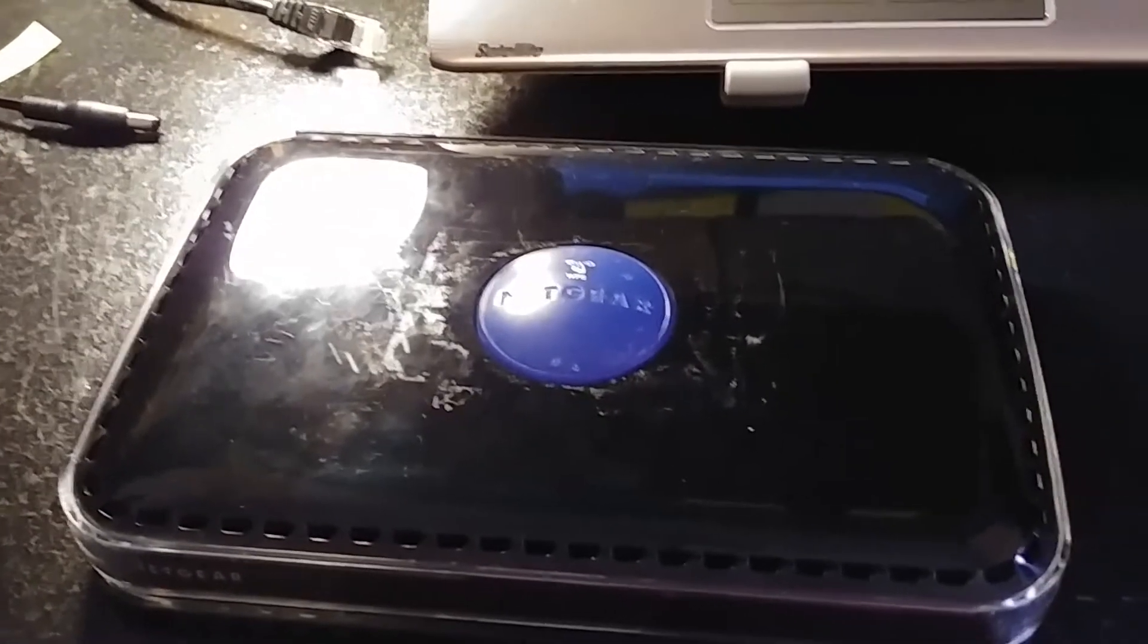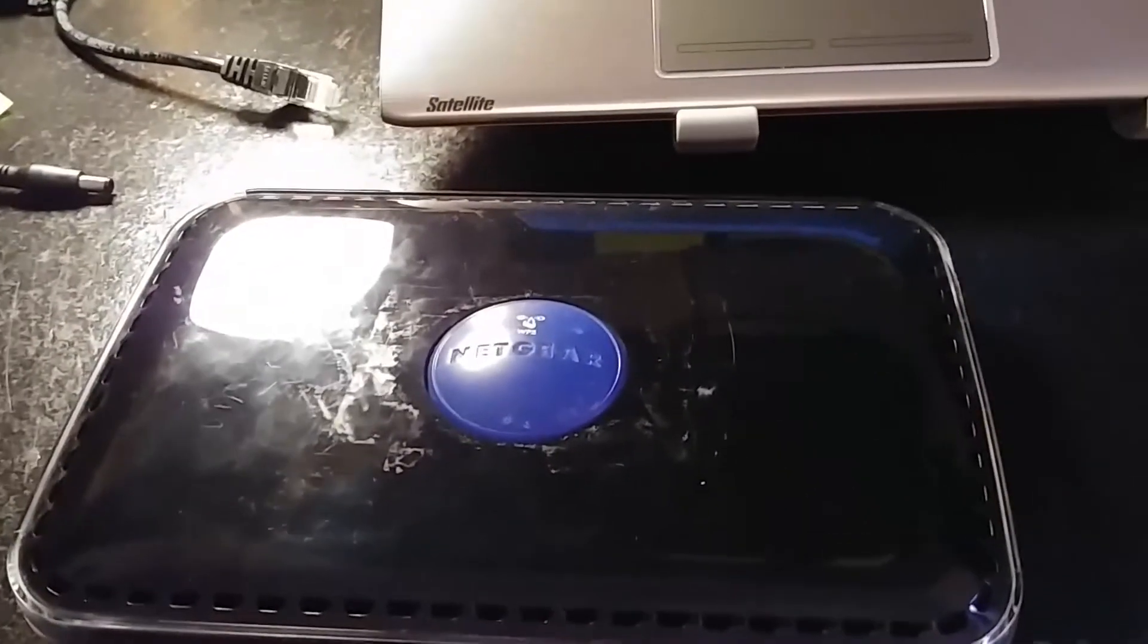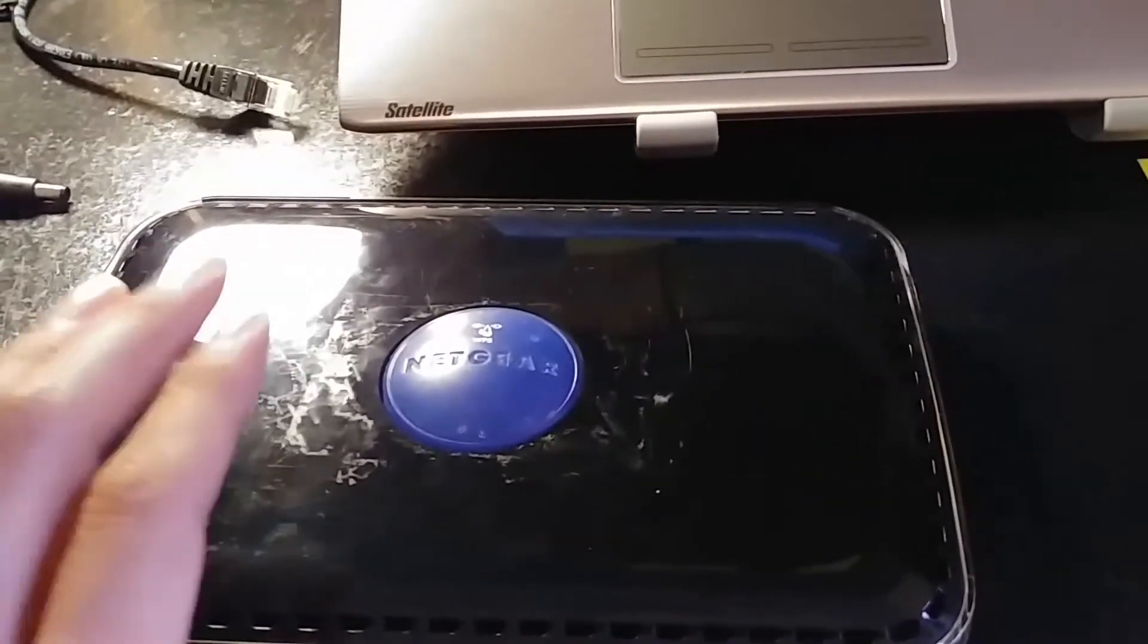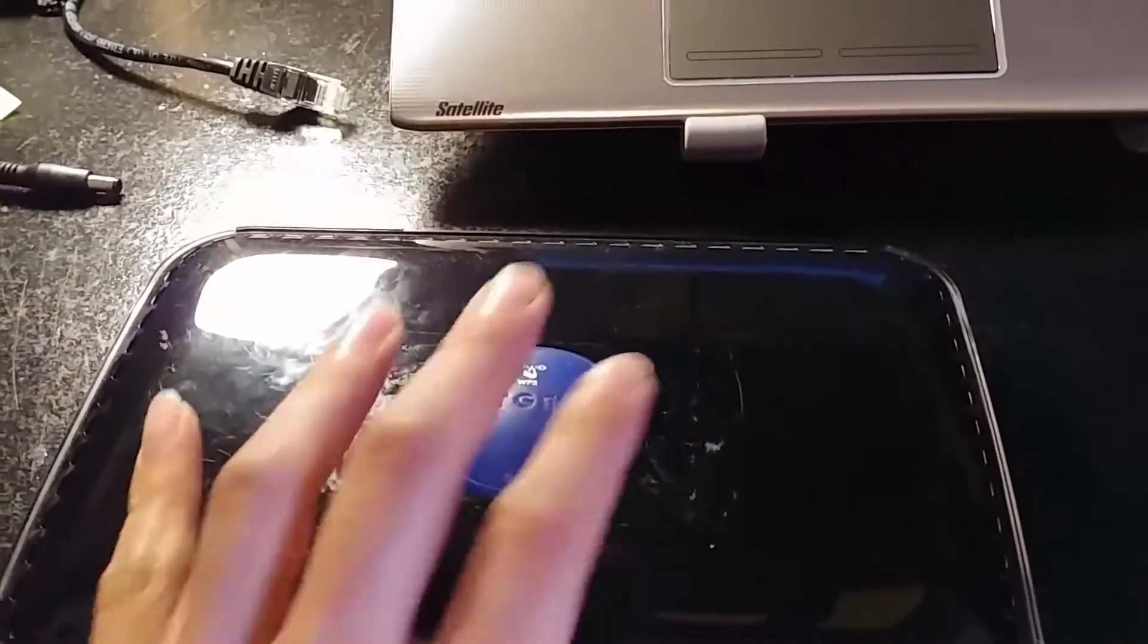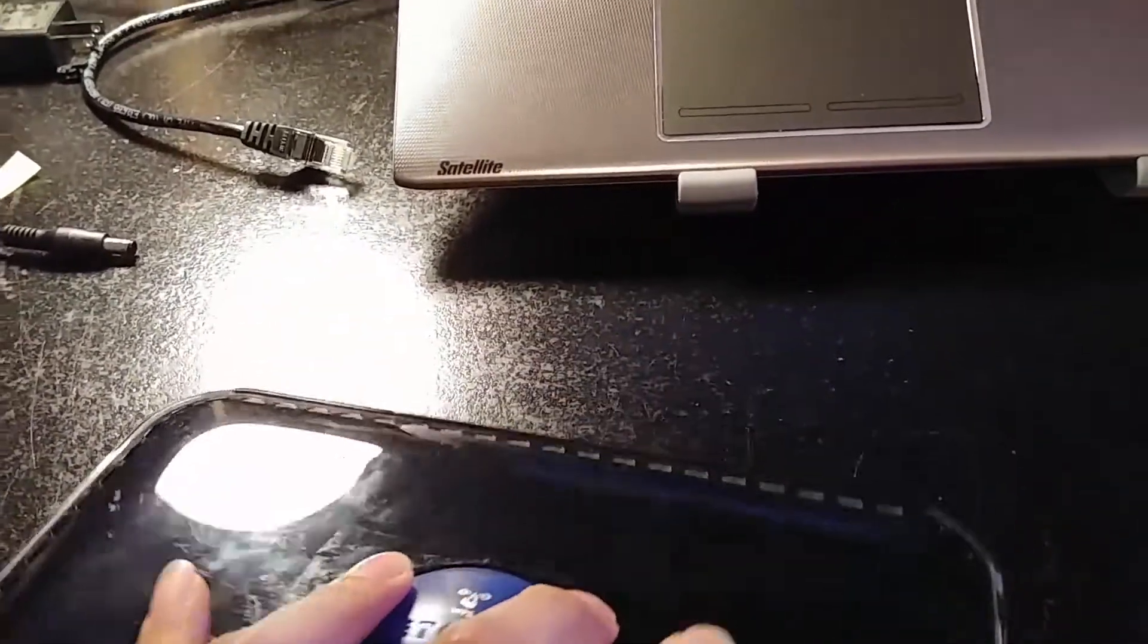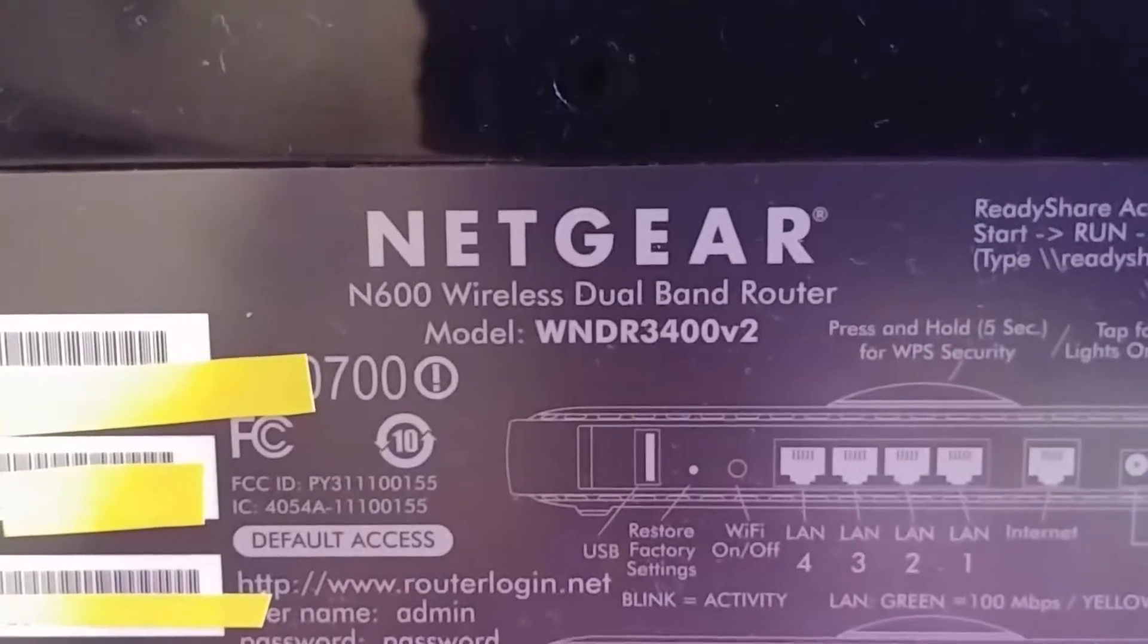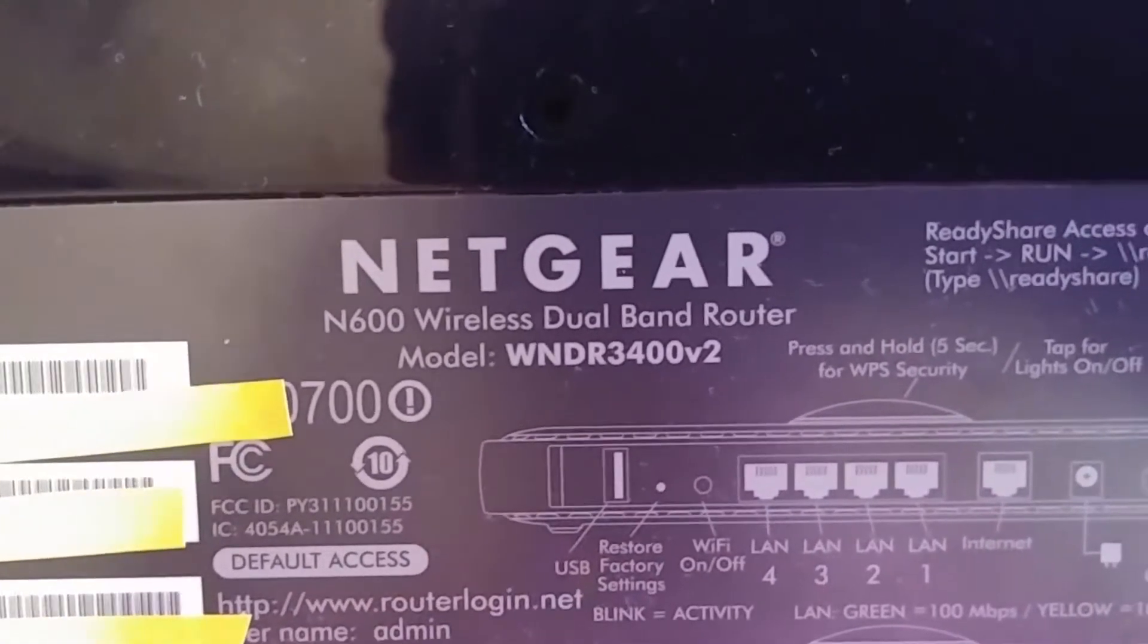Hello YouTube, in this video I'm going to show you how you can bring back a Netgear router N600 that has a very bad corrupted firmware. The model number for this router is the WNDR 3400 version 2.